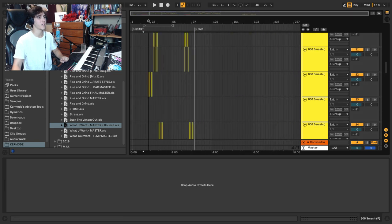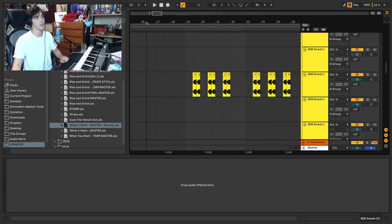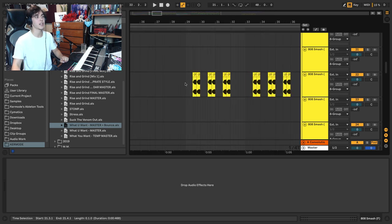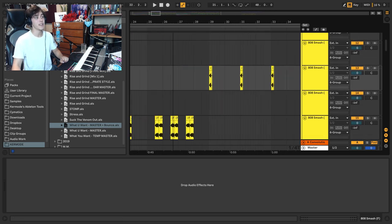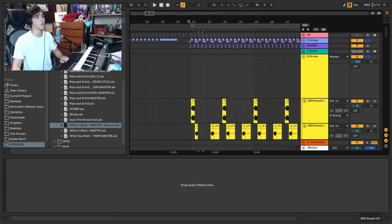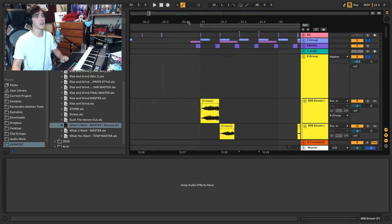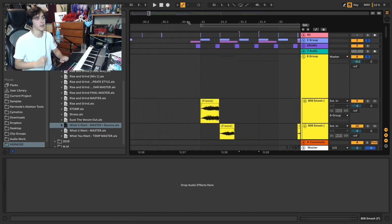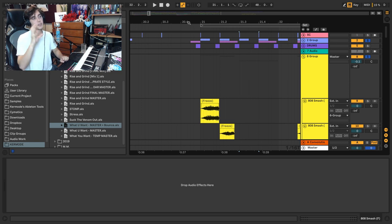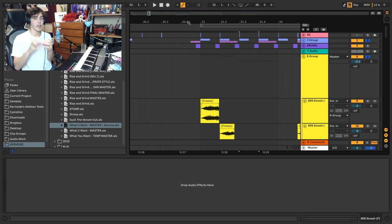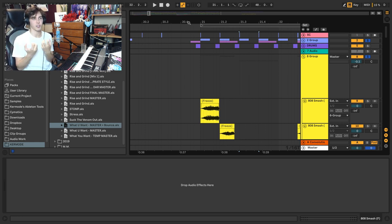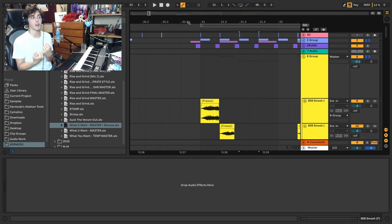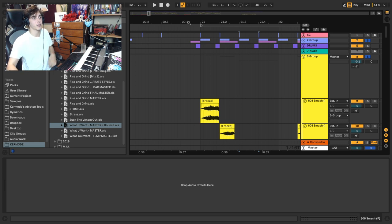Now number two is phase alignment. Now this I don't always do and I didn't actually do for this song, but if I get really picky I like to do it. Now what is phase alignment? Phase alignment, and specifically what I'm referring to, is aligning either the sub and mid bass so that they are aligned, which just feels really good, or I even like to phase align the sub and my kick drum.